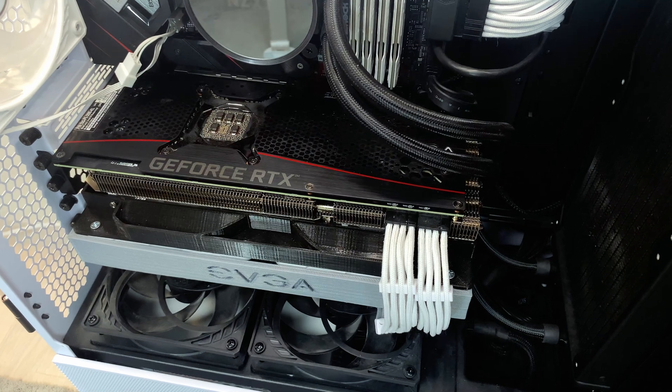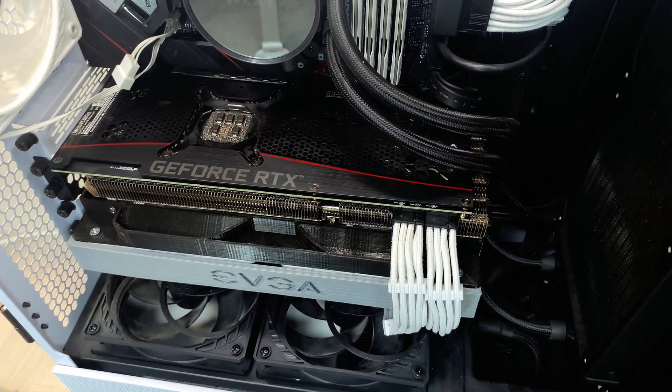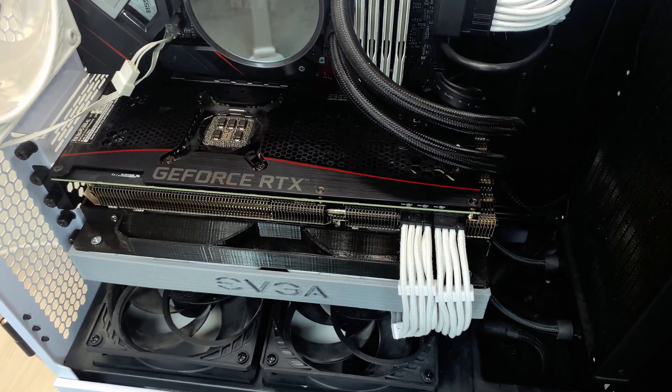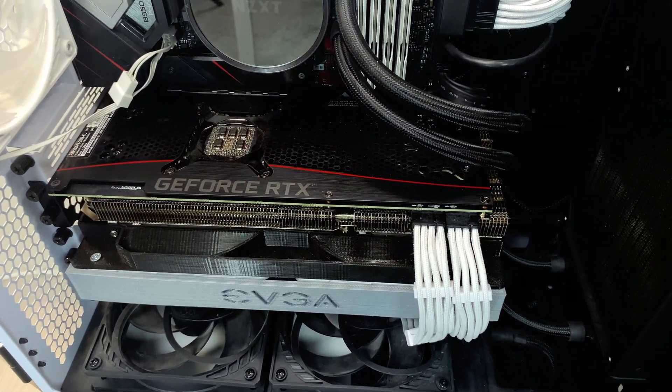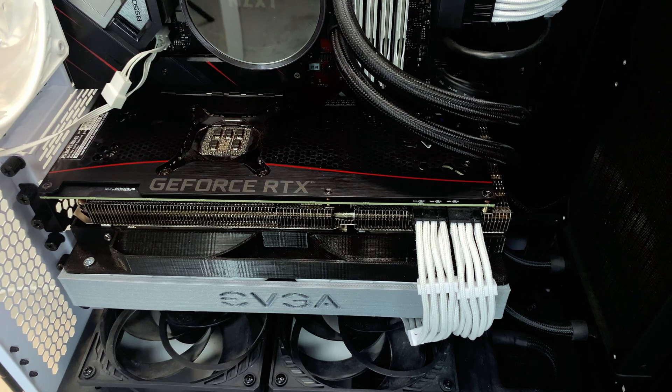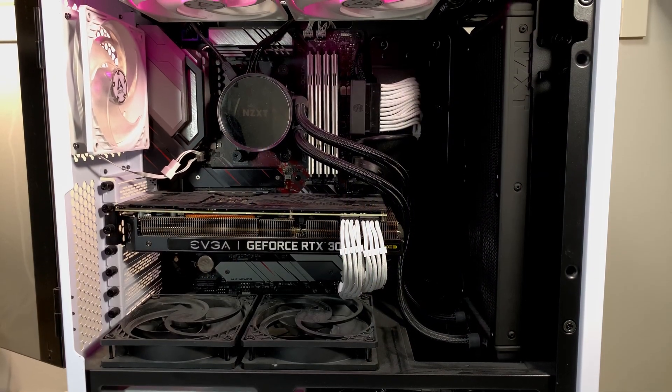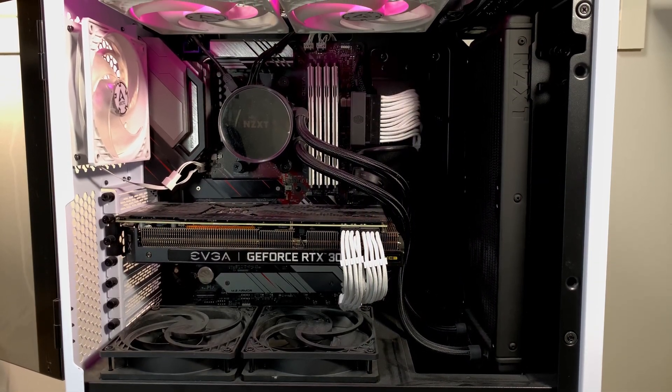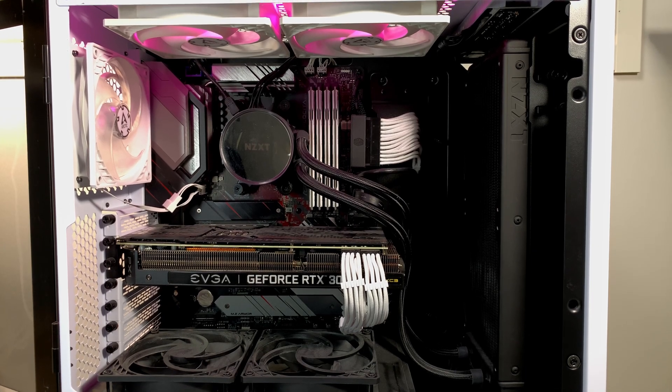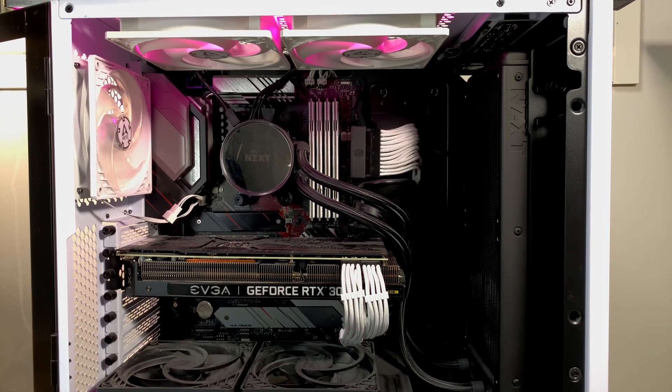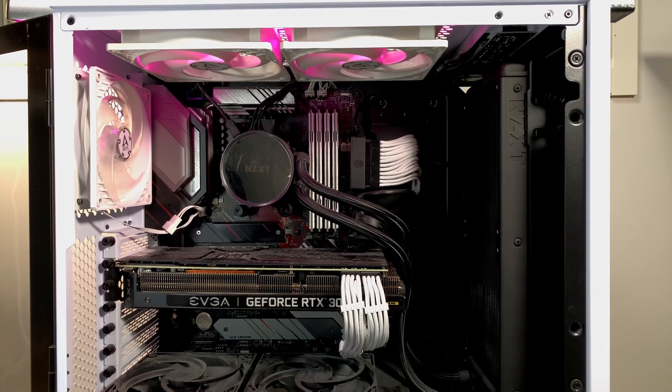Of course, you can improve your temps by replacing the thermal paste and the thermal pads as well. So if you're hunting for around 50 degrees on load temperatures, I would assume that you will need to do a deshroud mod and also replace the thermal paste and the thermal pads. And of course, it's important to make sure that airflow in your case is working, at least to some degree.